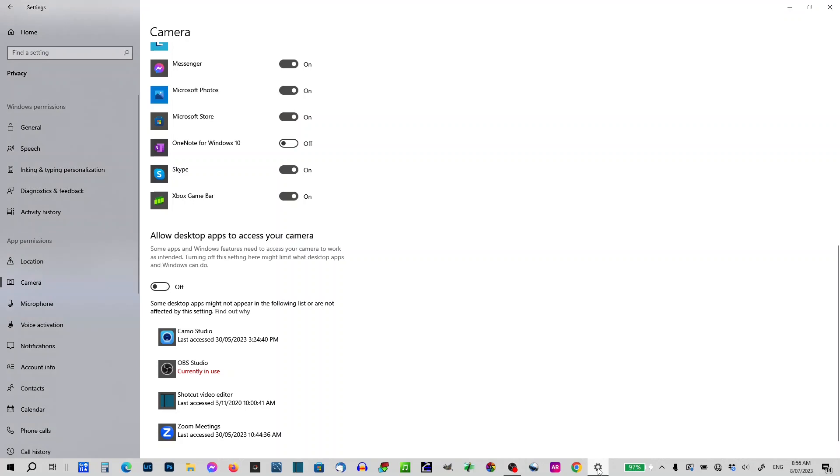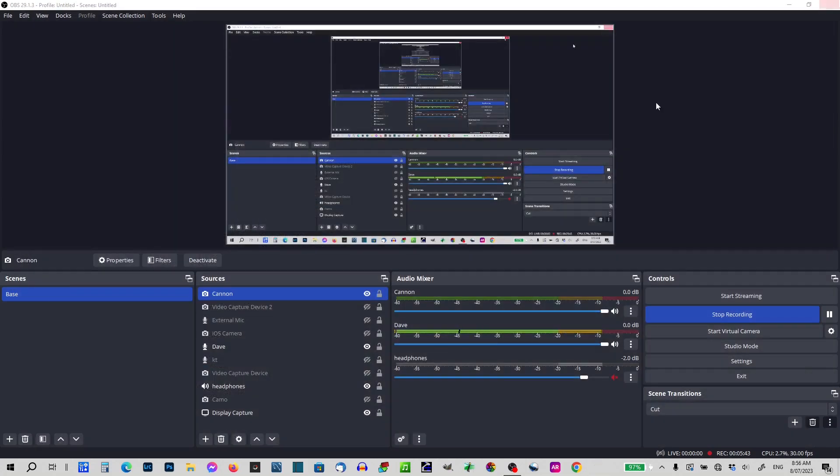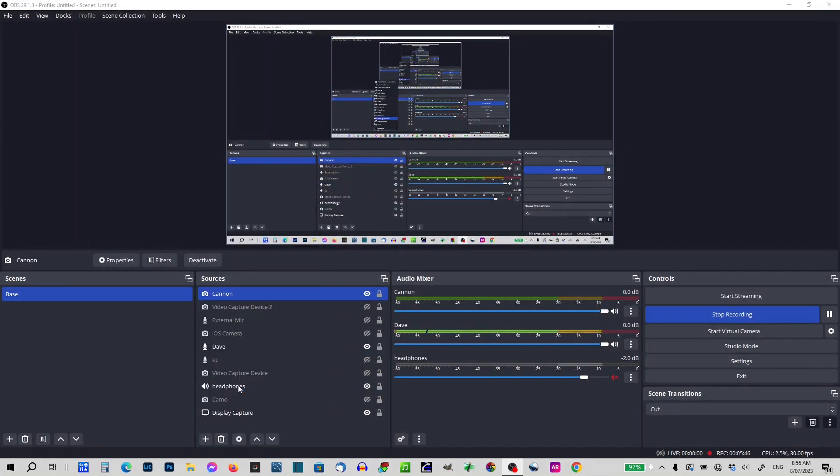I'll bring this back up, going to turn my camera on. Okay, I can get rid of that now. Okay, and from there I can now go add video capture device. I've already got one called Canon, so I'm going to.